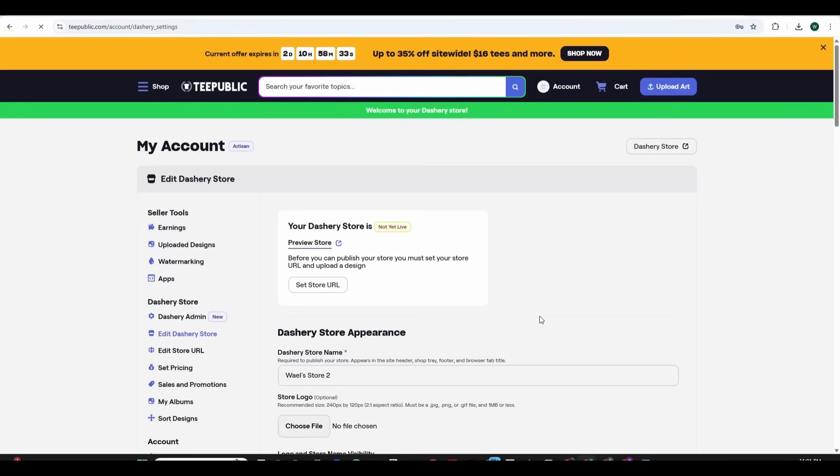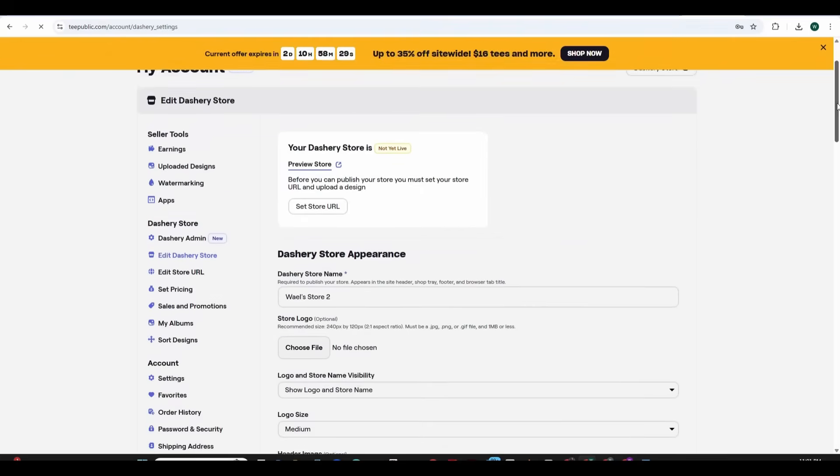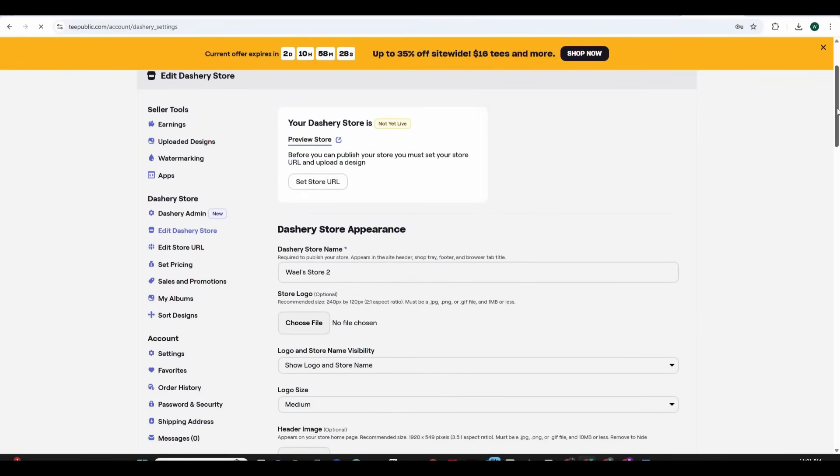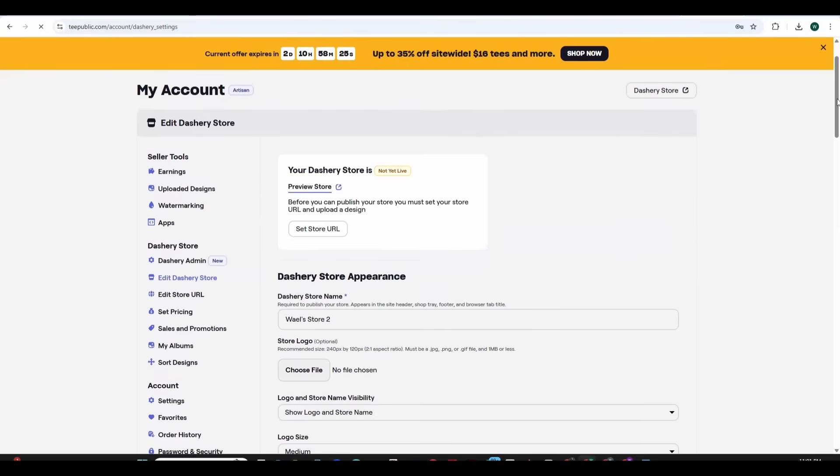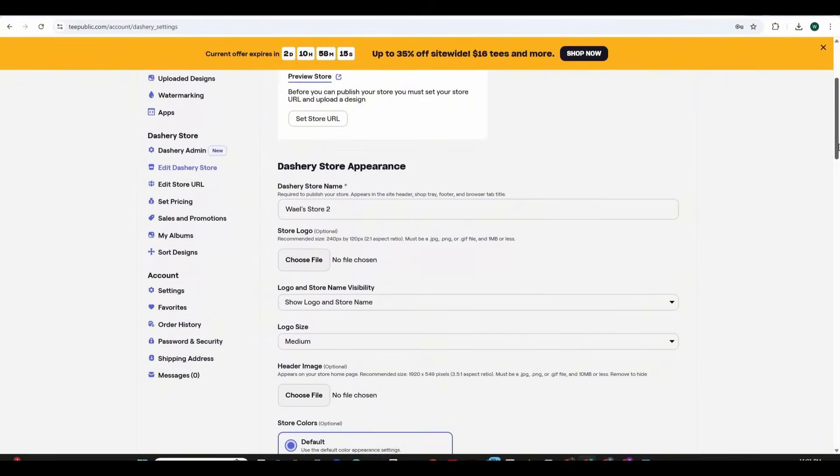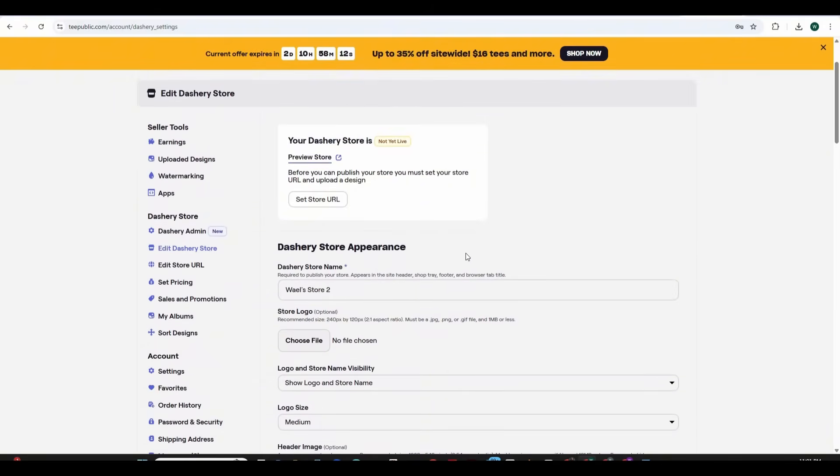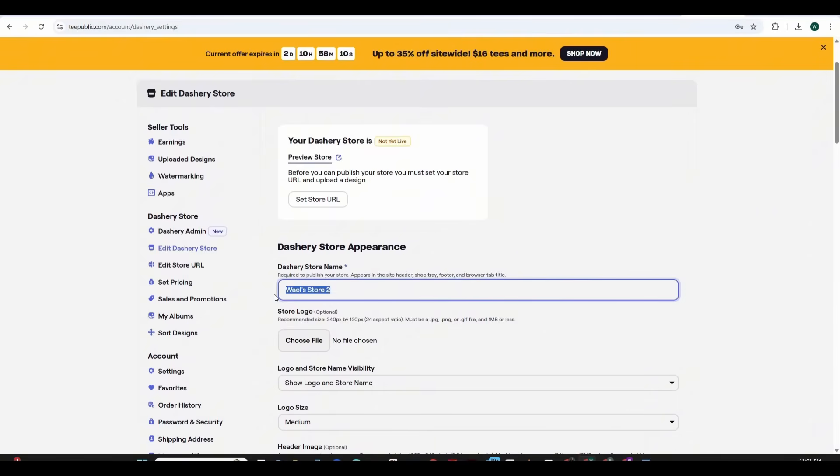Now you can log in using your username and password. This will direct you to a similar page like the one you see. It's a dashboard that we're going to use to create our store. On the left side you can see many tabs and each tab shows its relevant input fields on the right side.